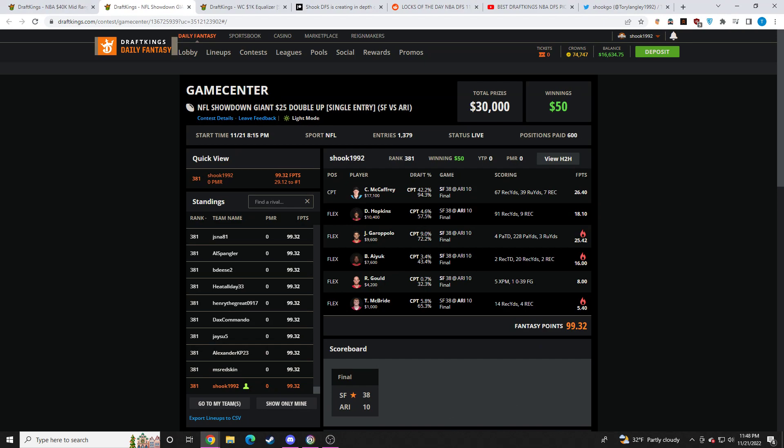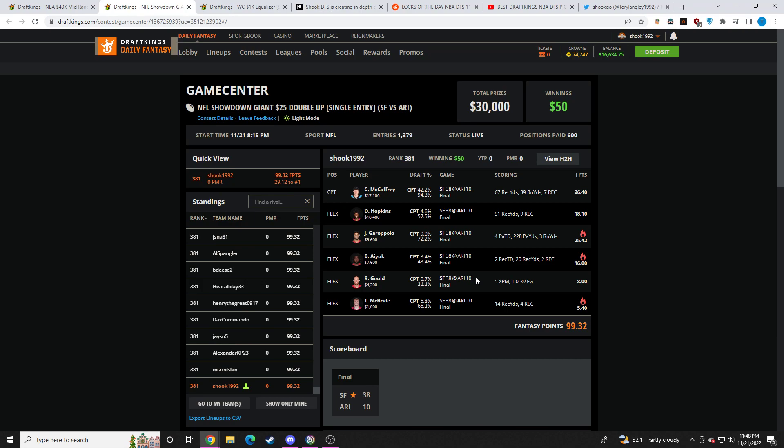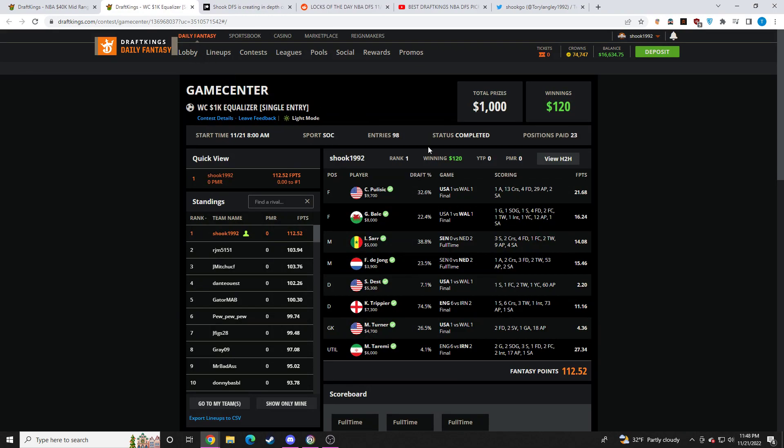This was my cash lineup for tonight. I went Christian McCaffrey, DeAndre Hopkins, Jimmy Garoppolo, Brandon Aiyuk, Robbie Gould, Trey McBride. The core that I had for today was Christian McCaffrey, DeAndre Hopkins, and Trey McBride. All of which reached value, but you needed Jimmy G, you needed Aiyuk, you needed Kittle. You needed those guys who outperformed CMC and DeAndre Hopkins. Core was good today, but it wasn't an absolute smash like it needed to be.